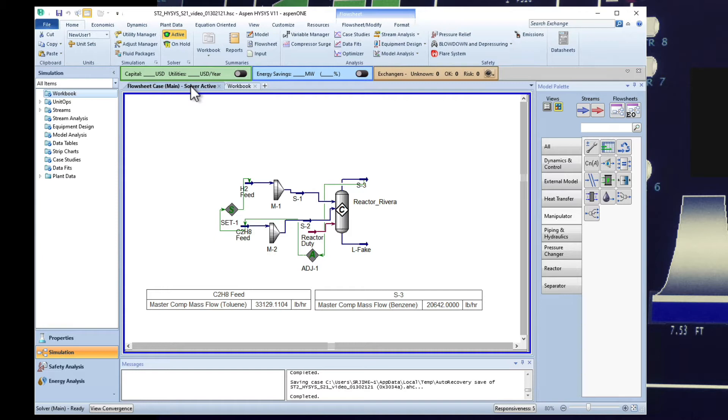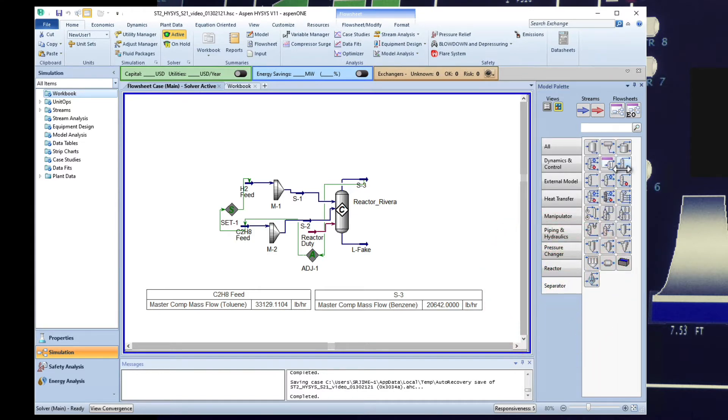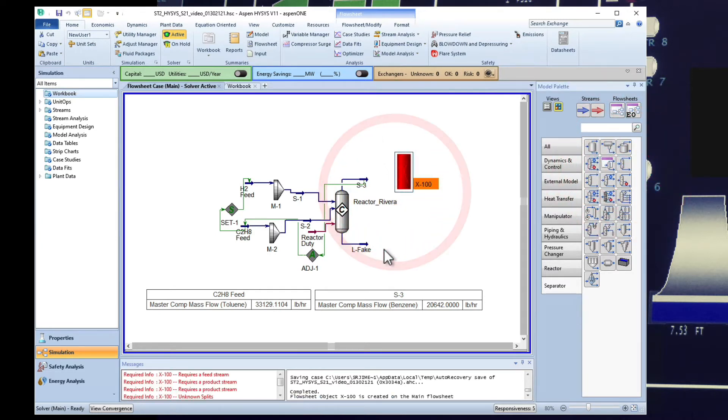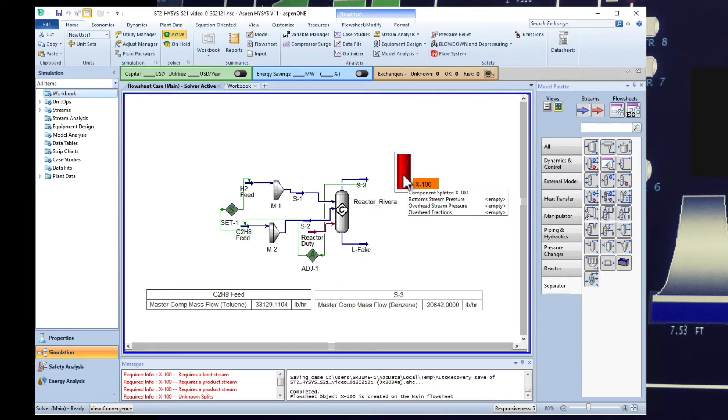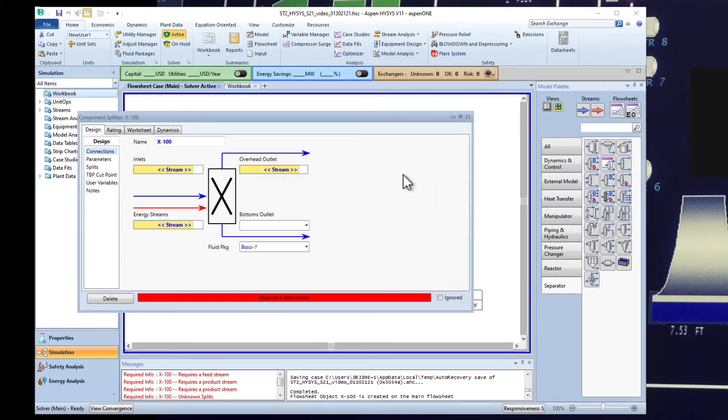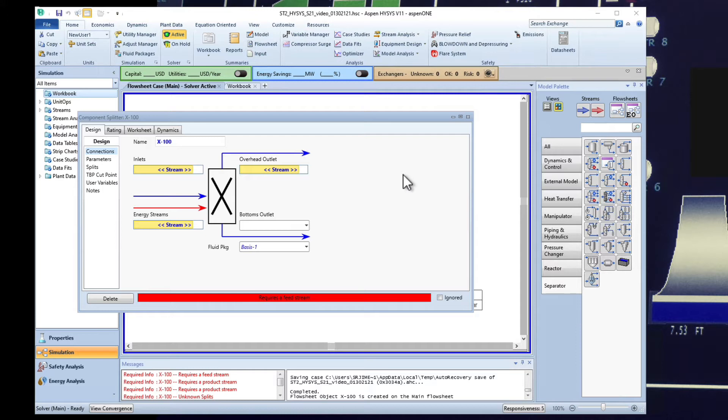So for now for each separation we're going to add what we call a component splitter. You can come here to separators and here you will have something called component splitter. You can click that, add it here on the top. Remember we labeled this LFAKE and there's no flow coming through that stream. With a component splitter a material feed stream is separated into two component streams based on the parameters and split fractions that you specify, so we as the user know which components are going to go into the different streams.